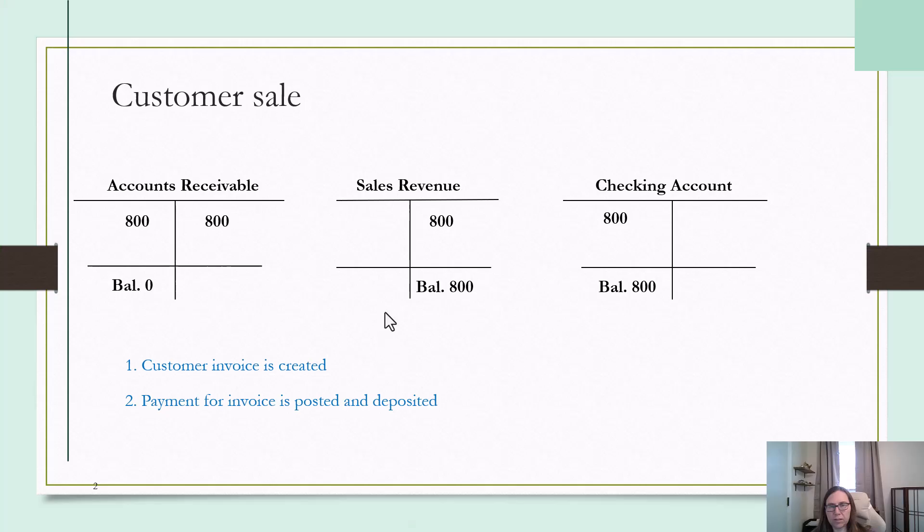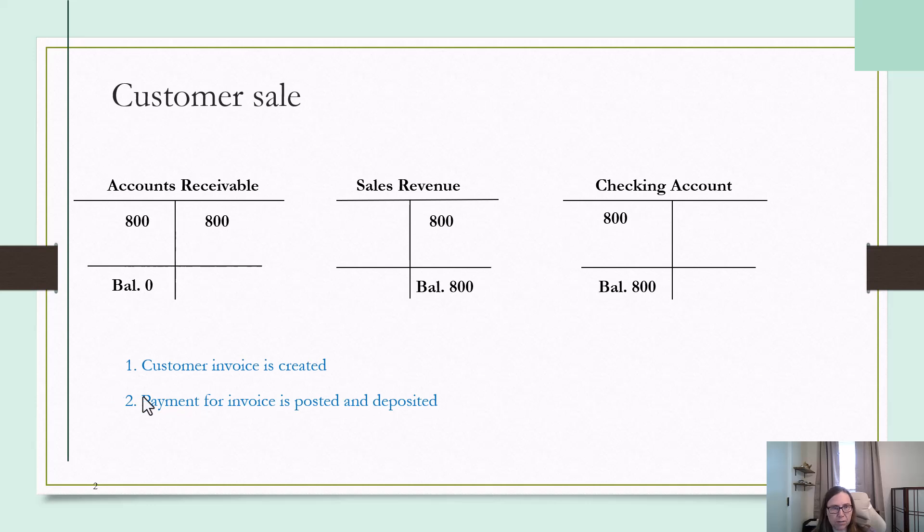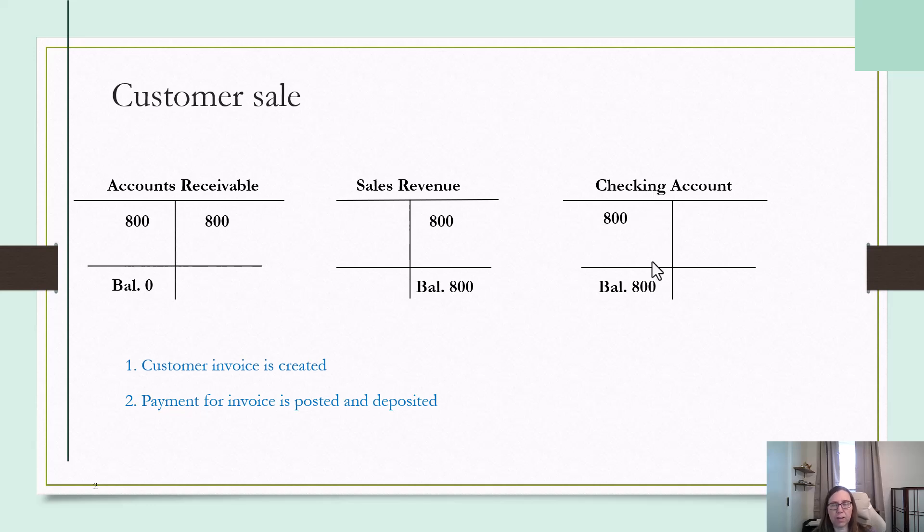Coming back here real quick, when I voided that payment in QuickBooks, it basically reversed the second part of the entry where I talked about the credit to accounts receivable and debit to checking. I basically reversed that by zeroing out the payment that was posted.